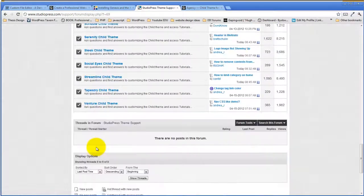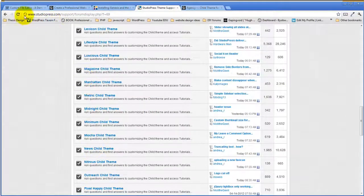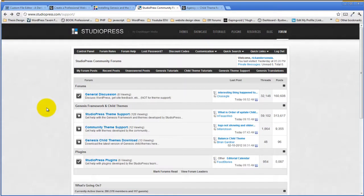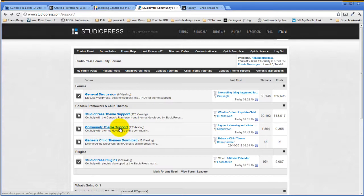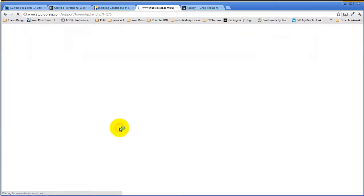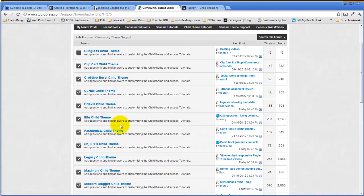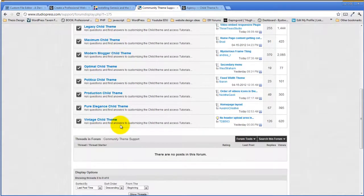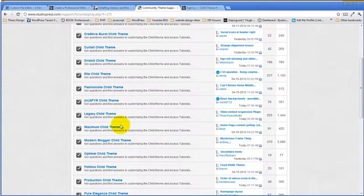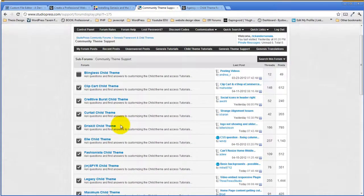There's also a section of child themes called community child themes — themes not actually written by Studio Press, but created by the community. Even those themes are supported on the Studio Press forum, so there's very good support for the child themes.